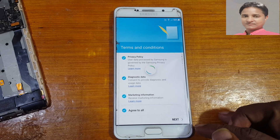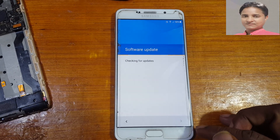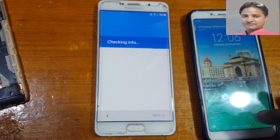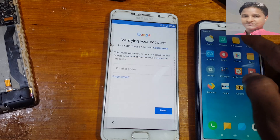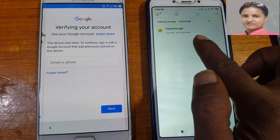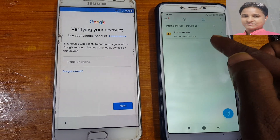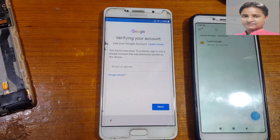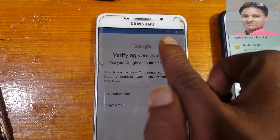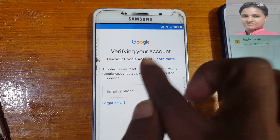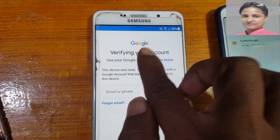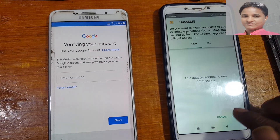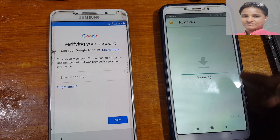Click next and you need another mobile. Install this application on the other mobile. As you can see, my Samsung Galaxy A76 is asking to verify the Google account. Just insert a working SIM card in your Samsung A76, and right now install this application on the other mobile.